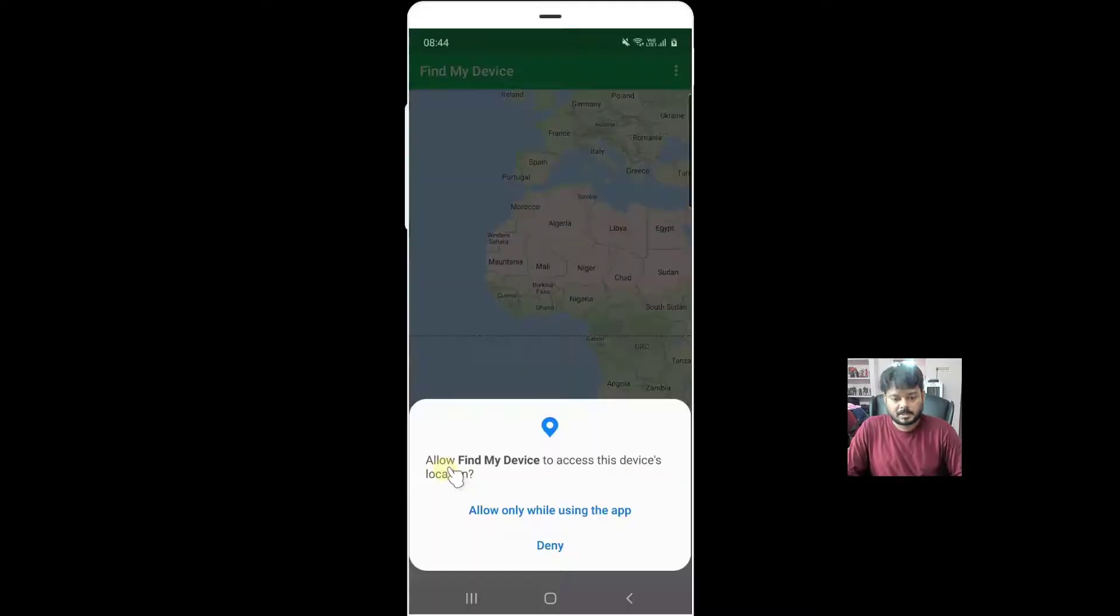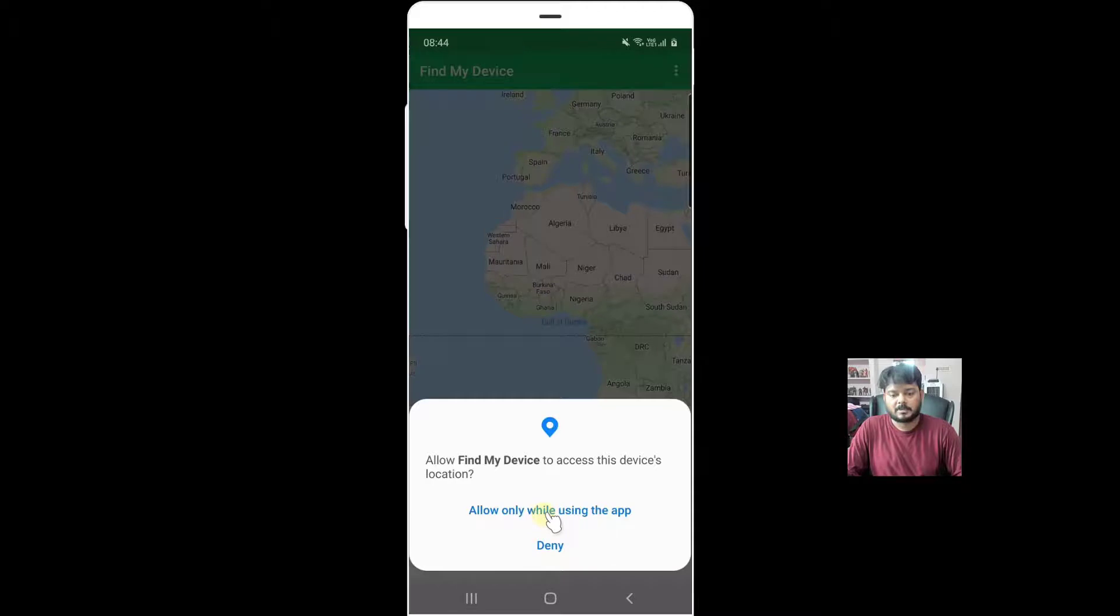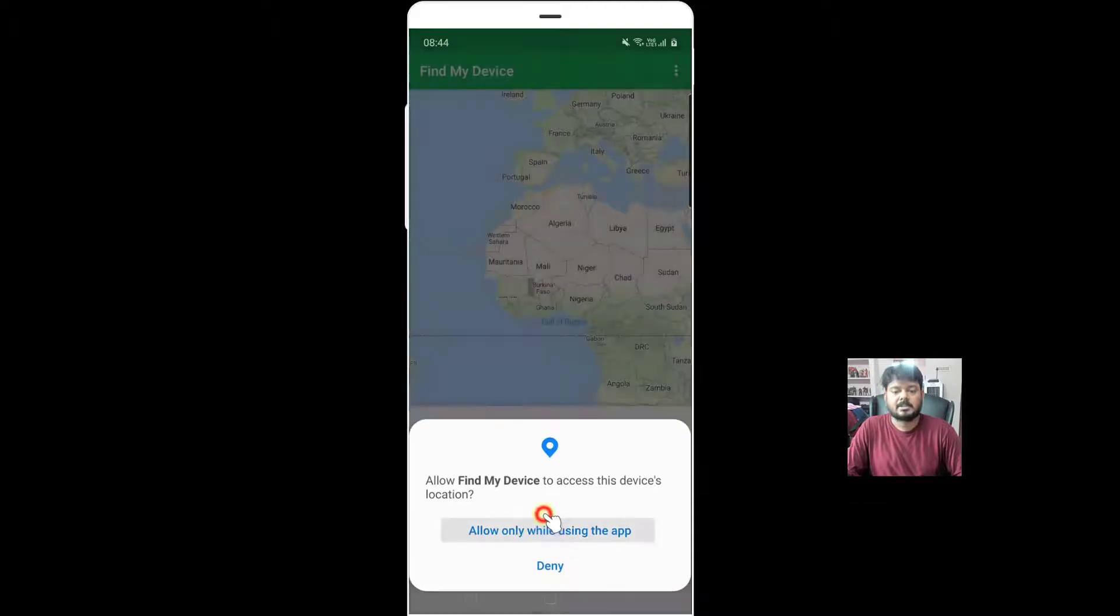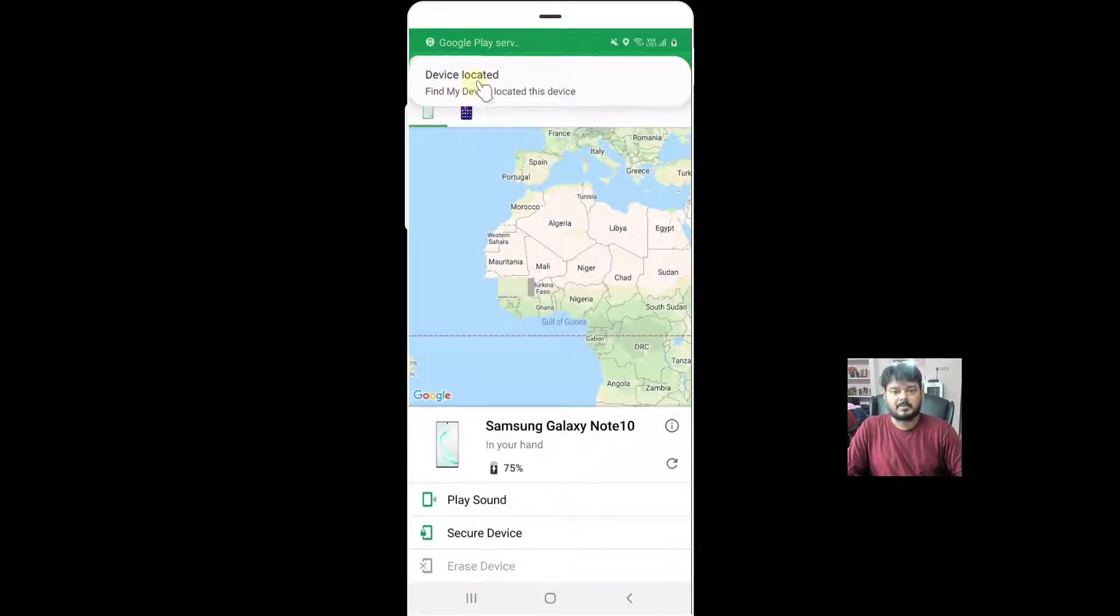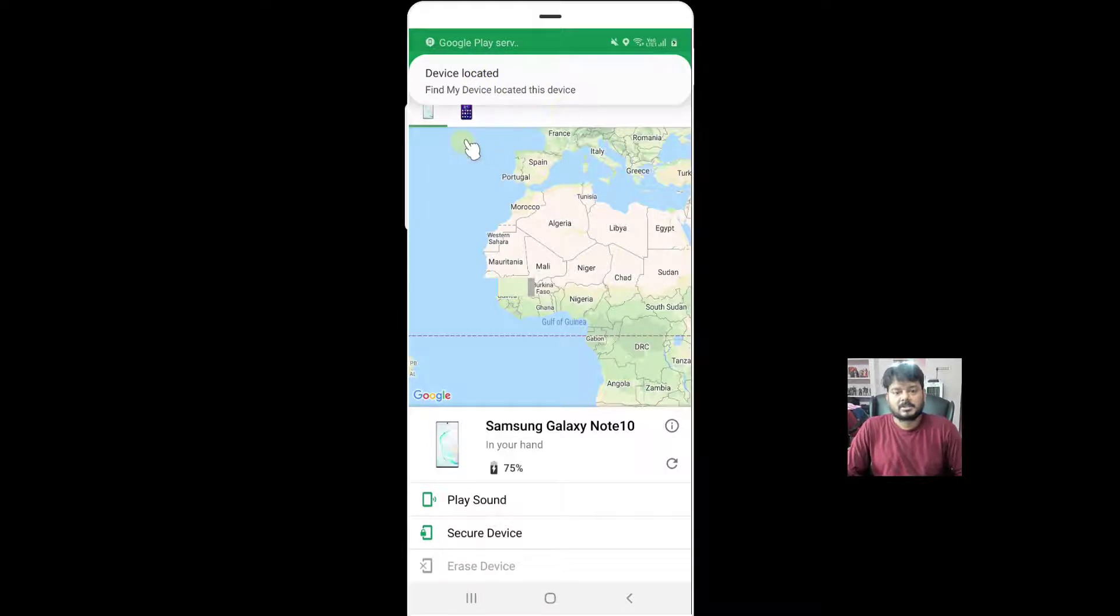The next step is to allow Find My Device to access this device's location. Allow only while using the app. It's now locating my device.